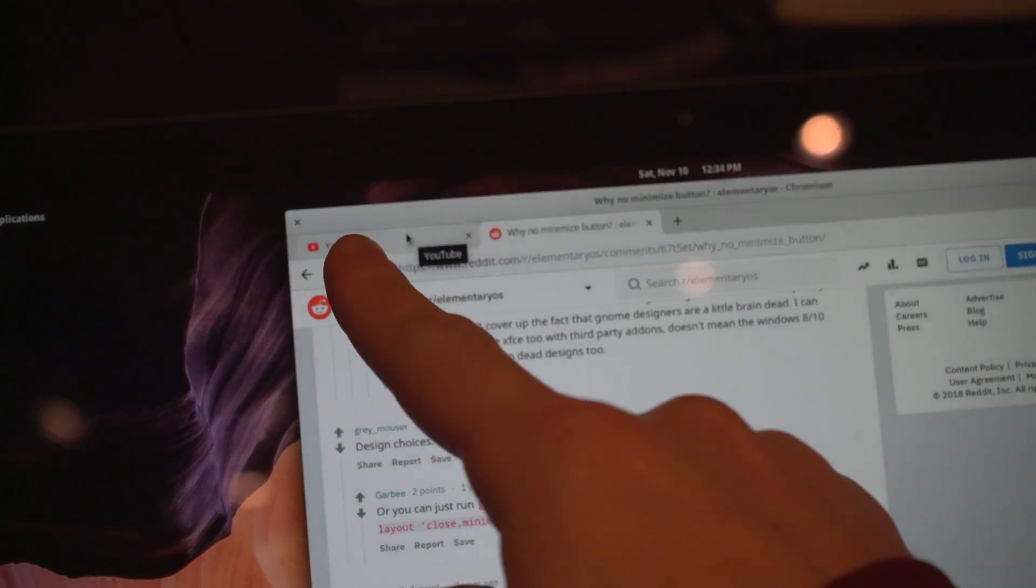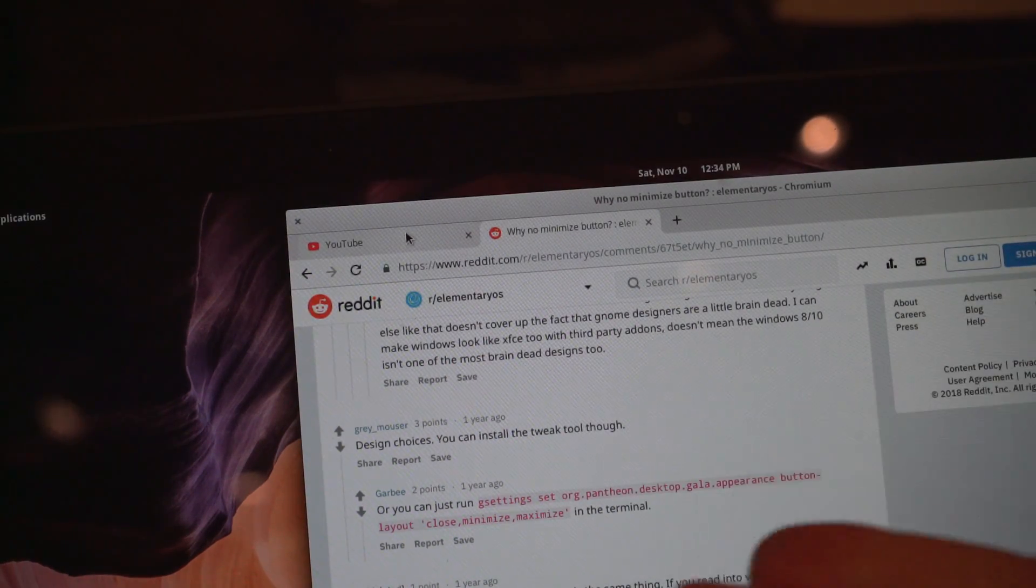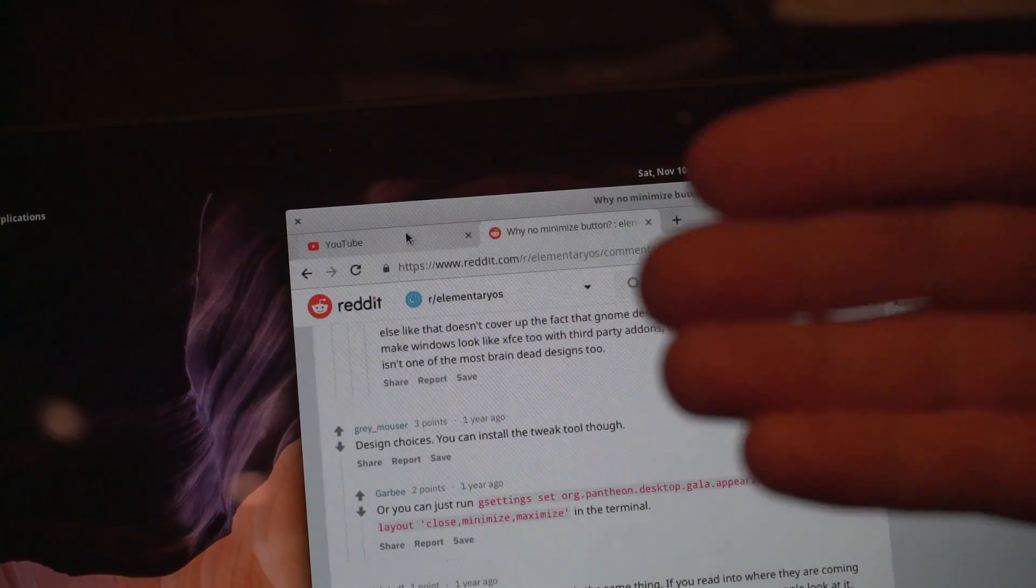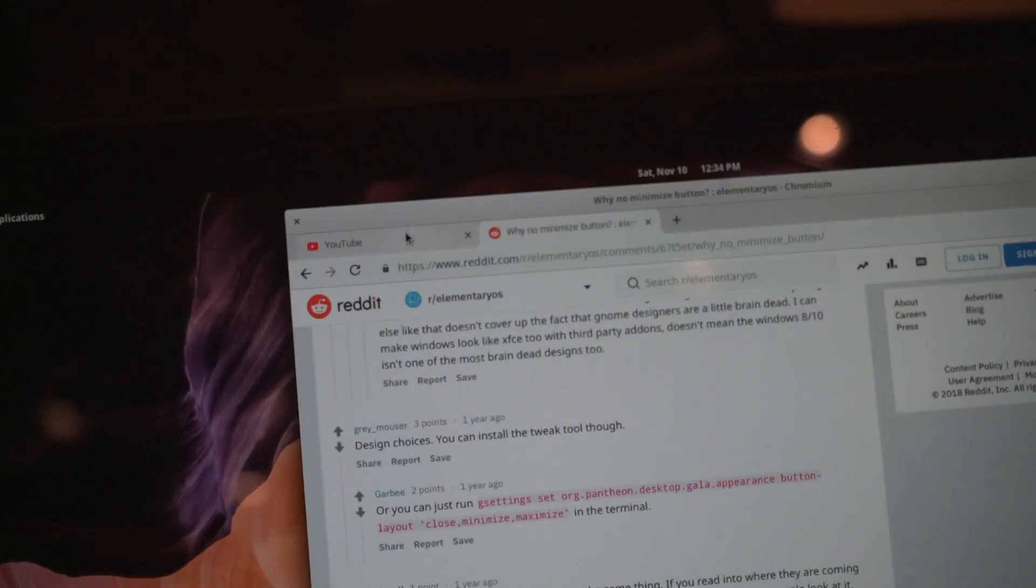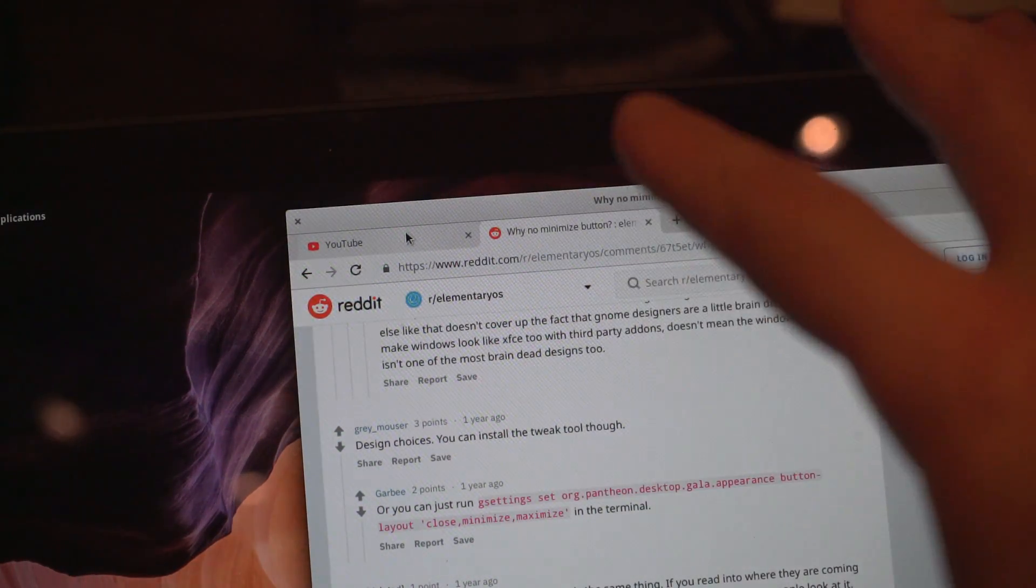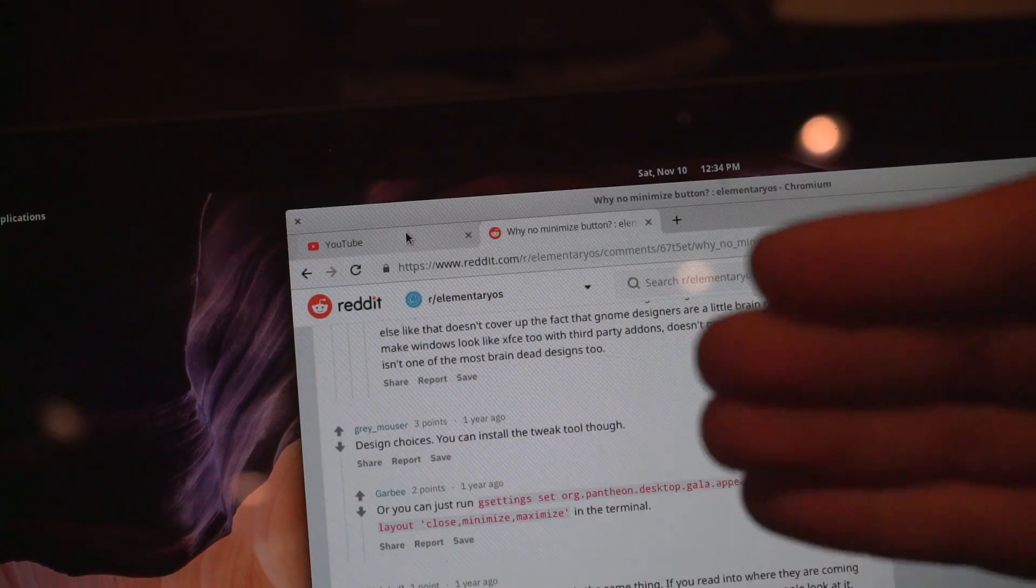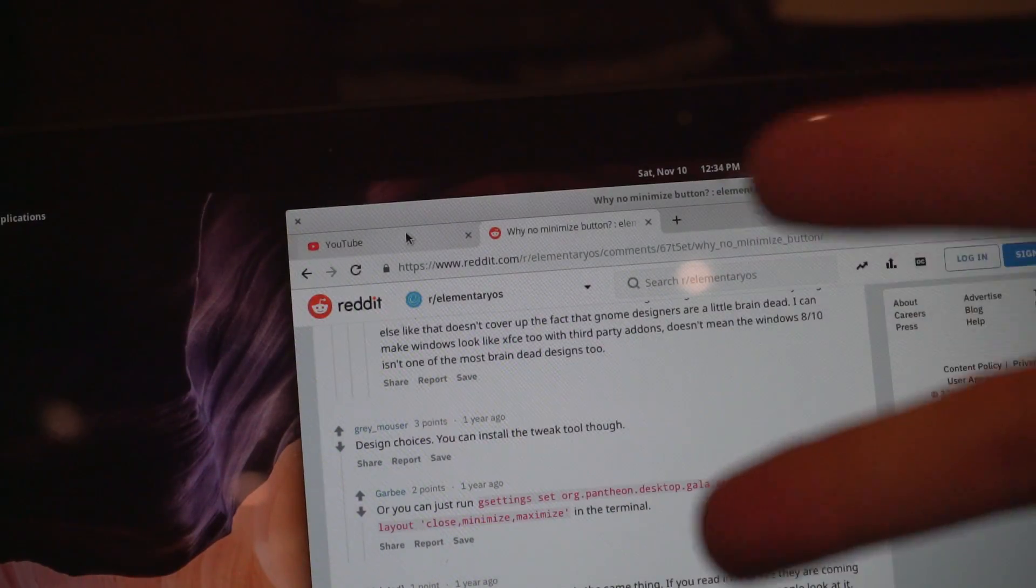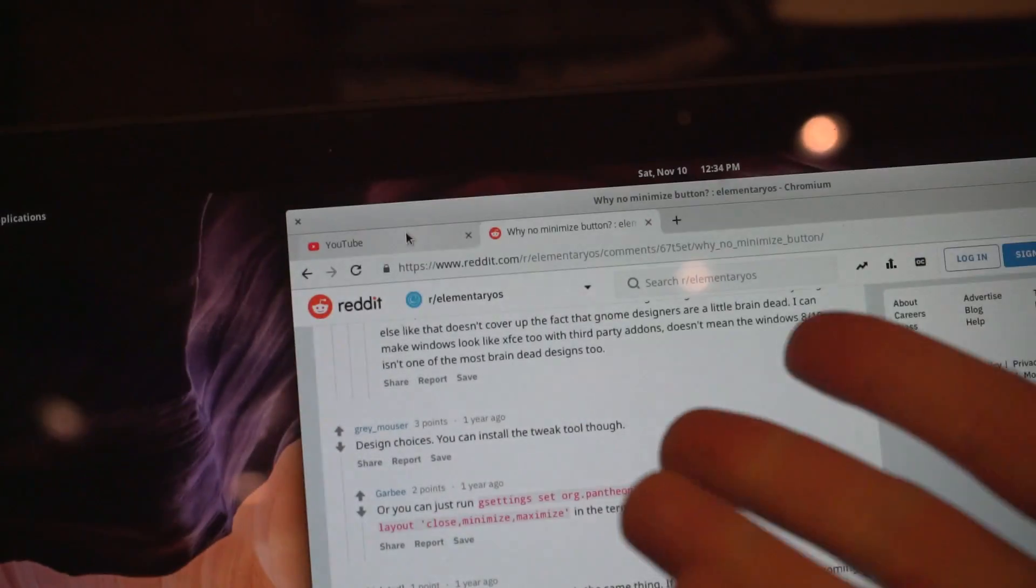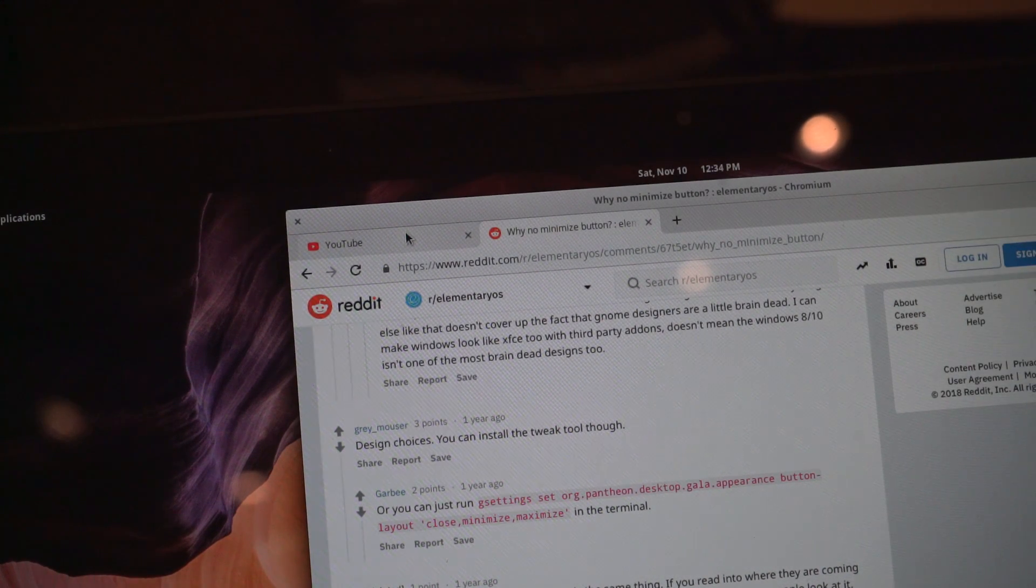One choice that you will need to get used to that is unique is that there is no minimize button. It's one of those quirky design choices along with restricting what kind of apps you can install by default. Their idea is because when you close a program it is saved in the last state when it was running in the operating system, that minimizing something is no longer required. I can't wrap my head around that, but it is certainly something that I would like to learn more about.